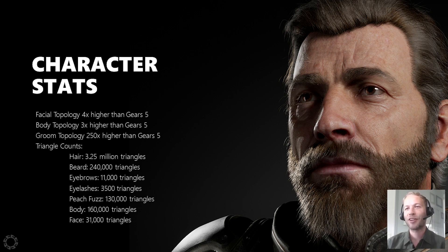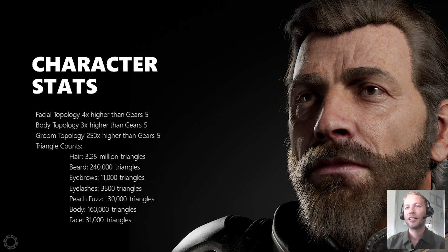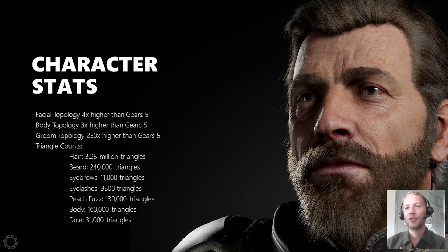The groom assets like the beard and hair are 250 times higher density than Gears 5. Some of these triangle counts are obscene with the groom assets — the hair is 3.25 million triangles and the beard is 240,000. One funny stat: the eyelashes alone are 3,500 triangles, which is kind of the budget for an entire Xbox 360 character. Peach fuzz was always fairly hard to attain with the Xbox One generation, so it's exciting — I feel like this will be the generation of peach fuzz.